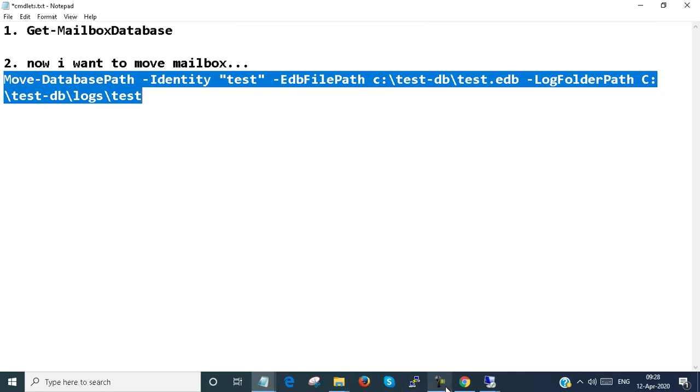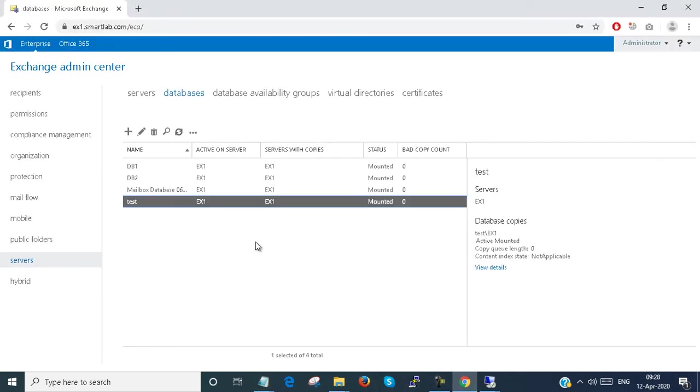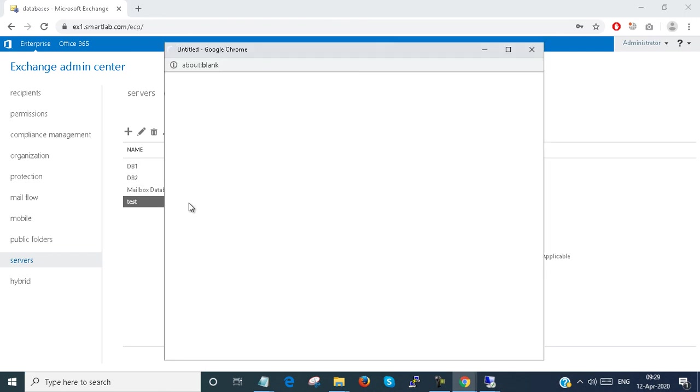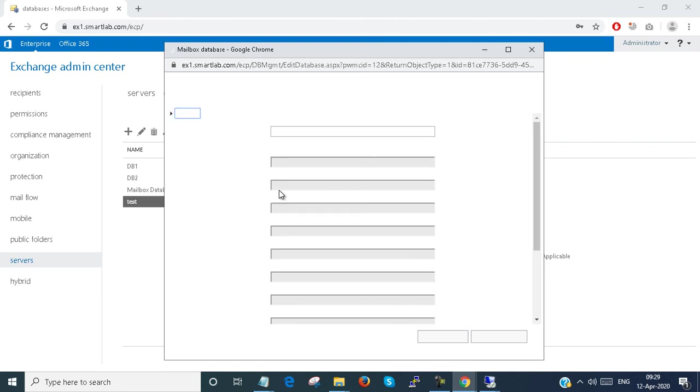If I go to the Exchange admin center, I refresh once. The database is mounted. Just double-click on it.